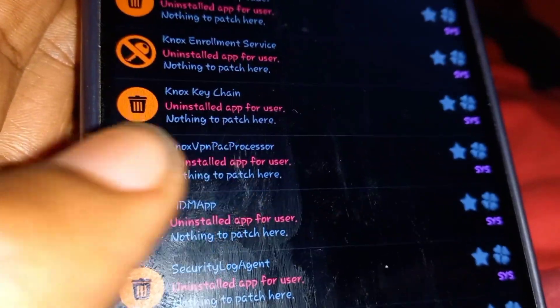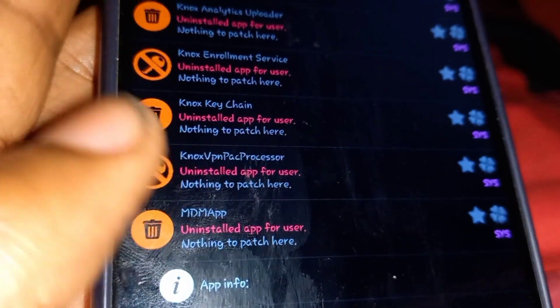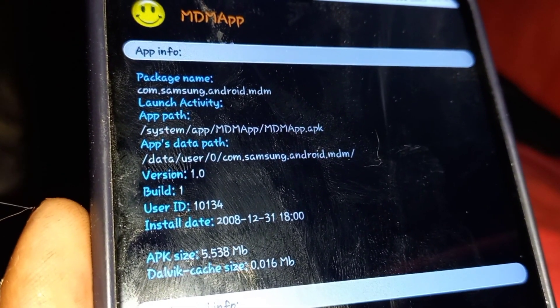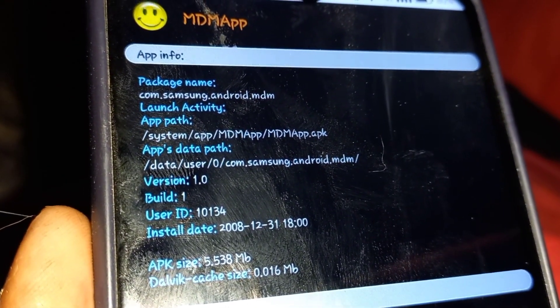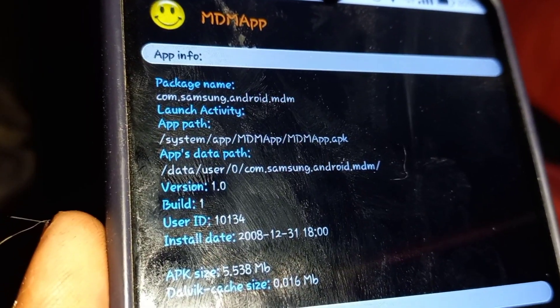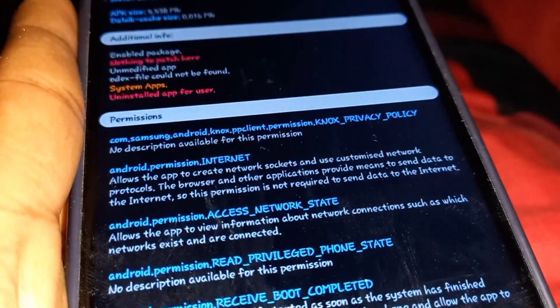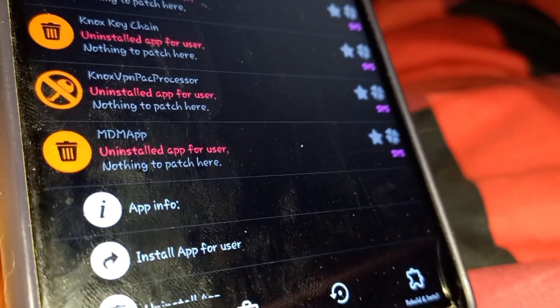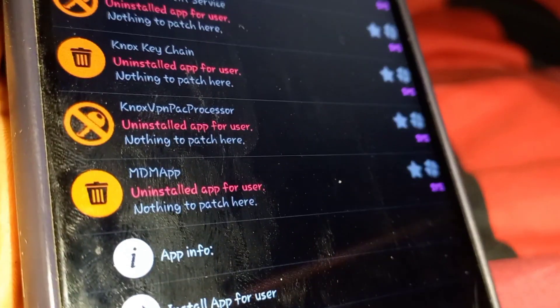Next is the MDM application. The MDM application is the one that tells you your phone has run out of payments and locks the device. It displays a message like: 'Your phone has been locked because Device Services was uninstalled without authorization.'